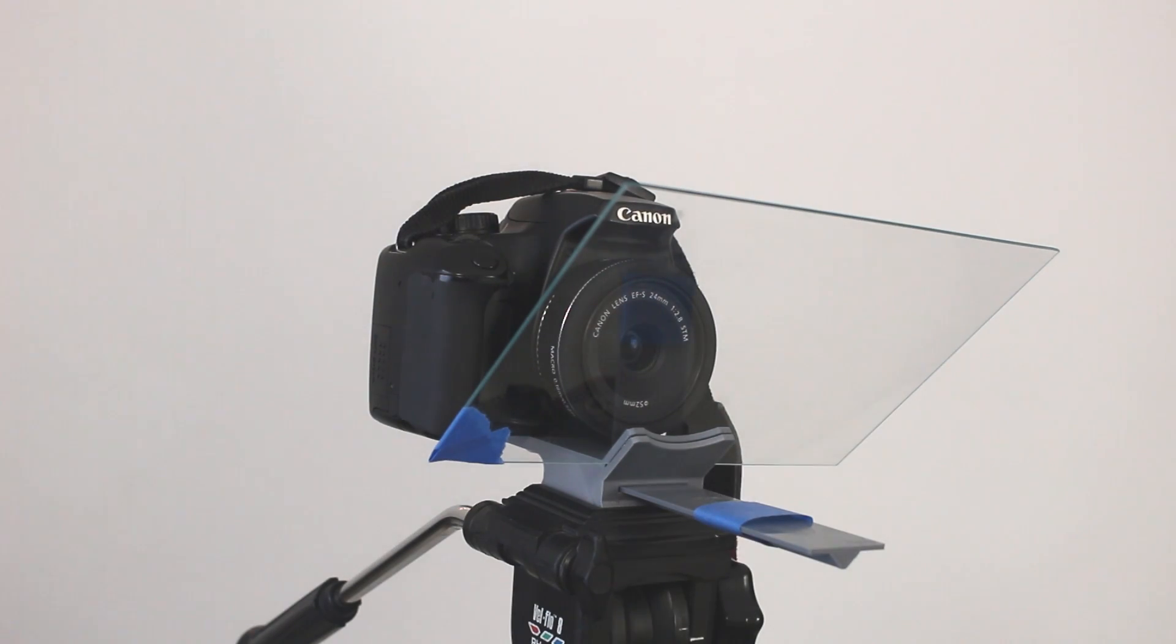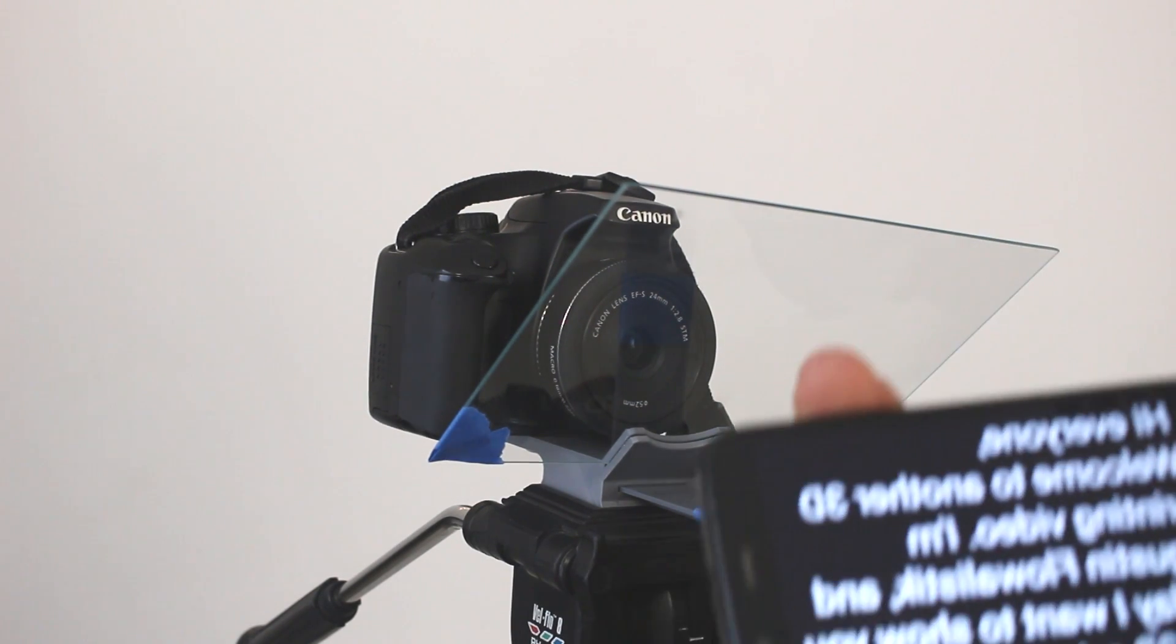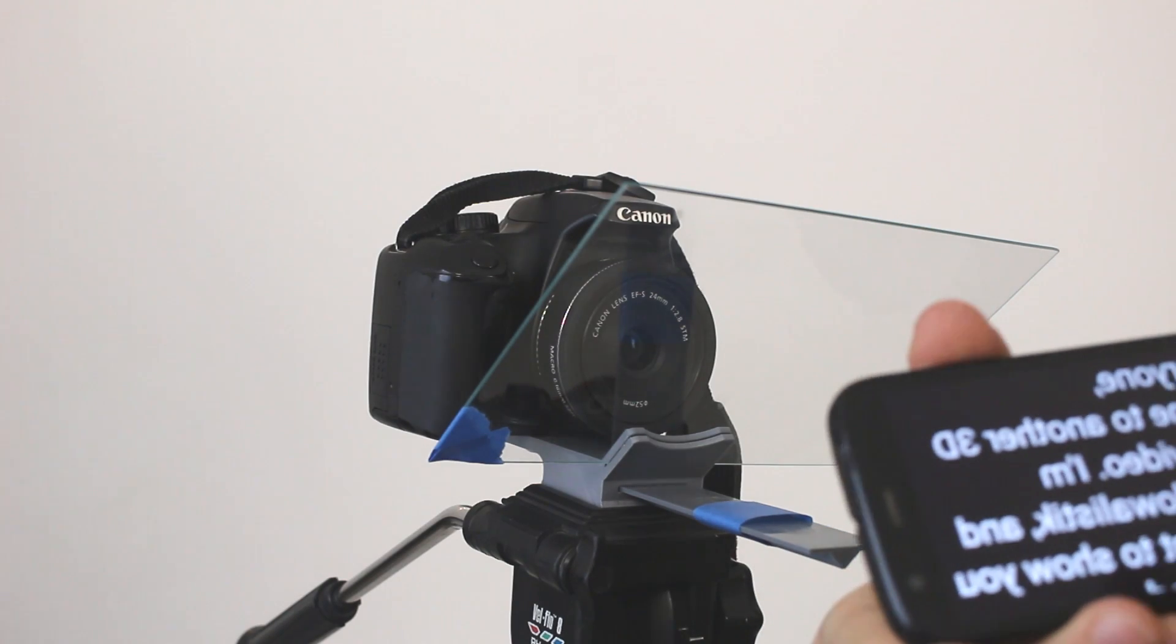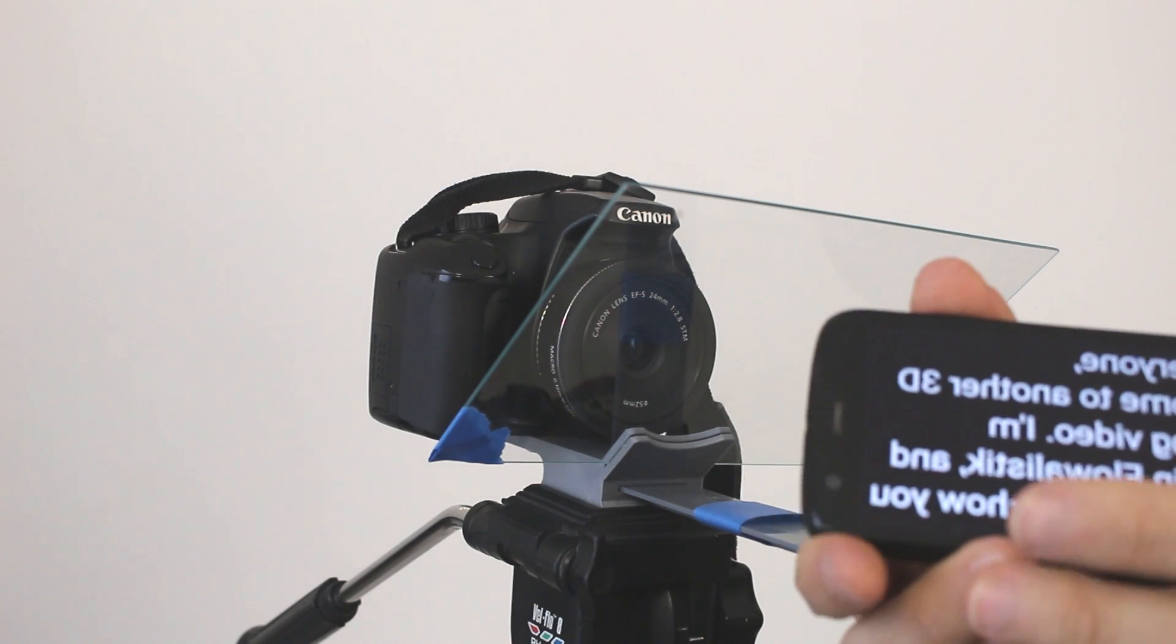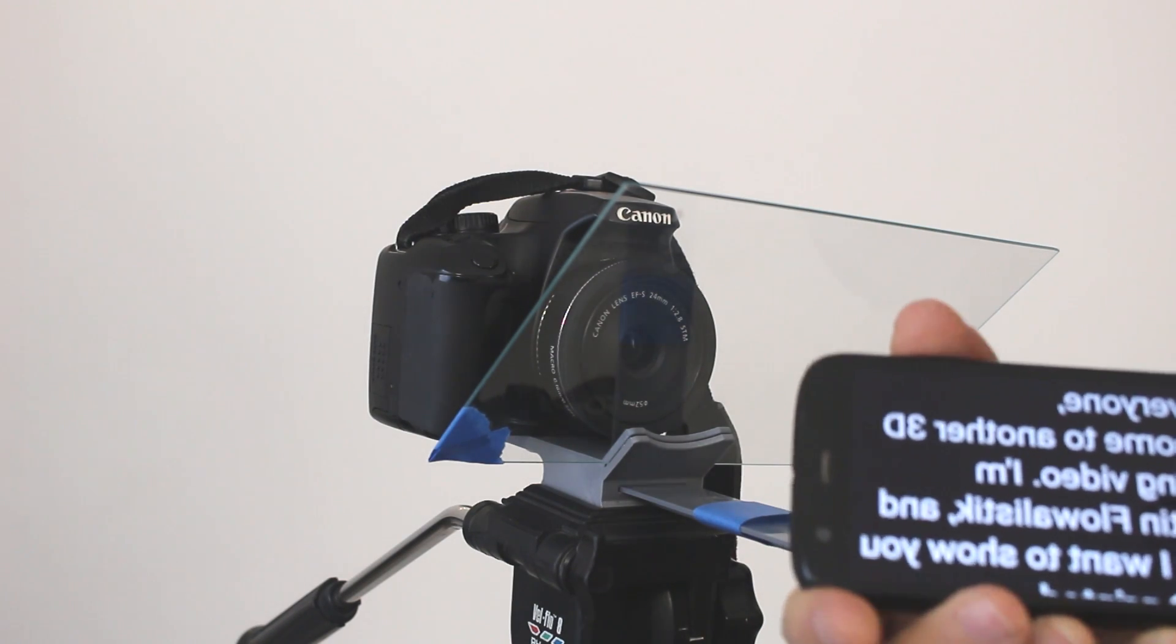We take our phone which has already the text. It's mirrored. It's an Android app. There's a link in the description.